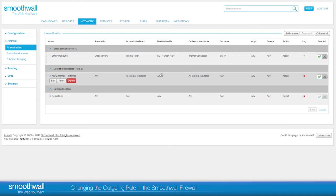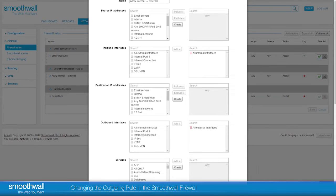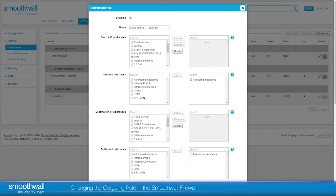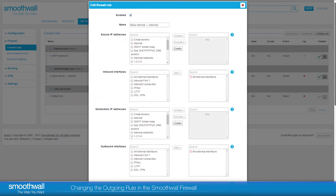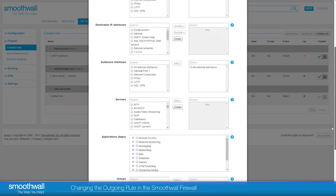To change a rule, hover over the rule and select Edit. In this case, as we still want to use the rule to apply for all outbound traffic, it's not necessary to change any of the fields other than to change the action from Accept to Reject.